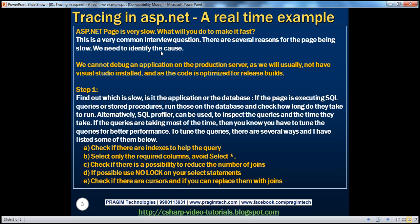Usually when the page is slow, there are two things we need to check. The first is: is it the database that's causing the issue? Your page could be calling SQL queries or stored procedures. We need to first eliminate those queries and stored procedures as the cause of the performance problem. If you know what queries and stored procedures your page is calling, simply execute them in SQL Server Management Studio. If they run fast enough, then it's not a problem with those queries.